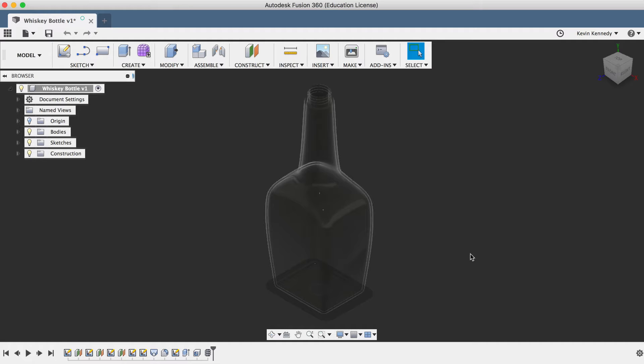For this demo, I'm going to use the whiskey bottle from day number four of Learn Fusion 360 in 30 days. I'll put a link to that as well as the decals in the description below.